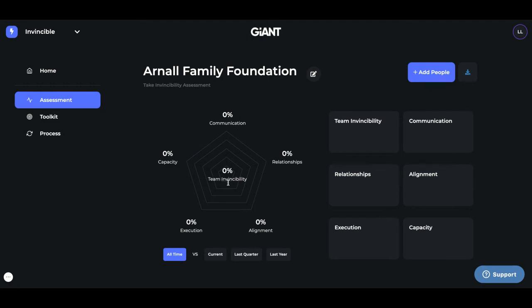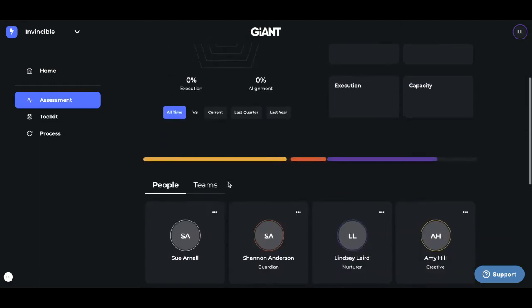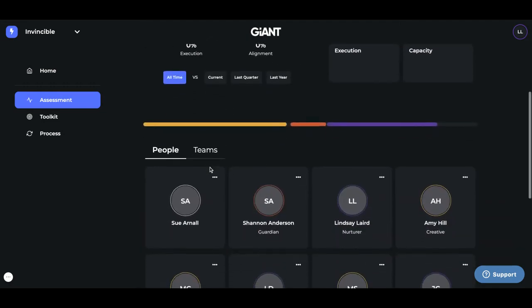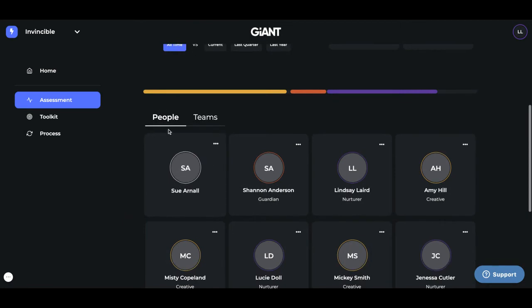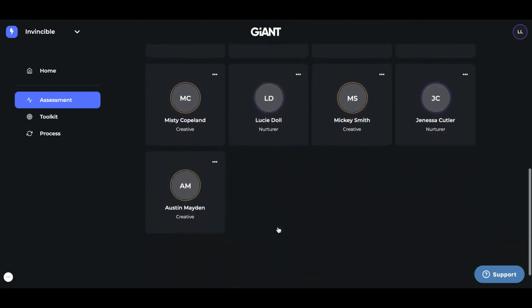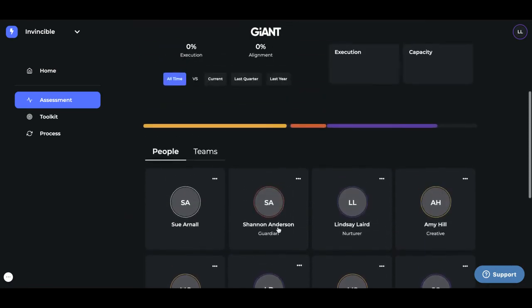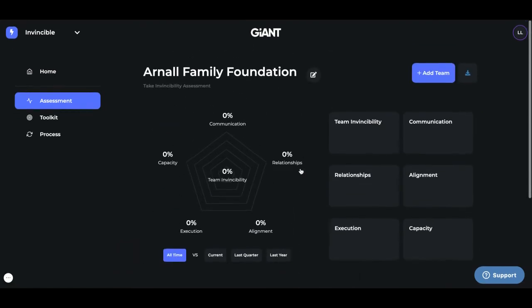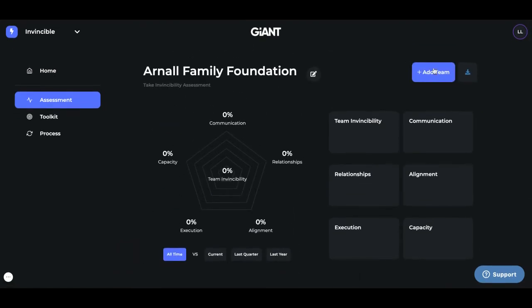From there, you need to add teams. So your organization should have many teams. By the way, right here are all of the people that you've added. So from here, go to Teams, and you're going to start adding your teams that are in your organization.